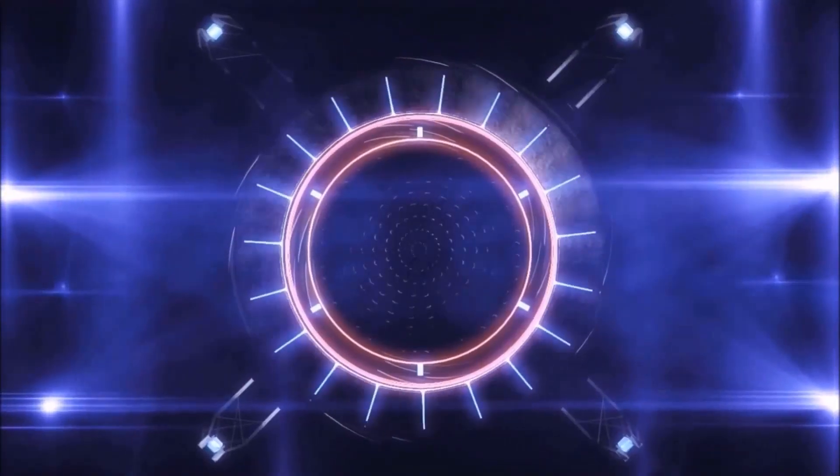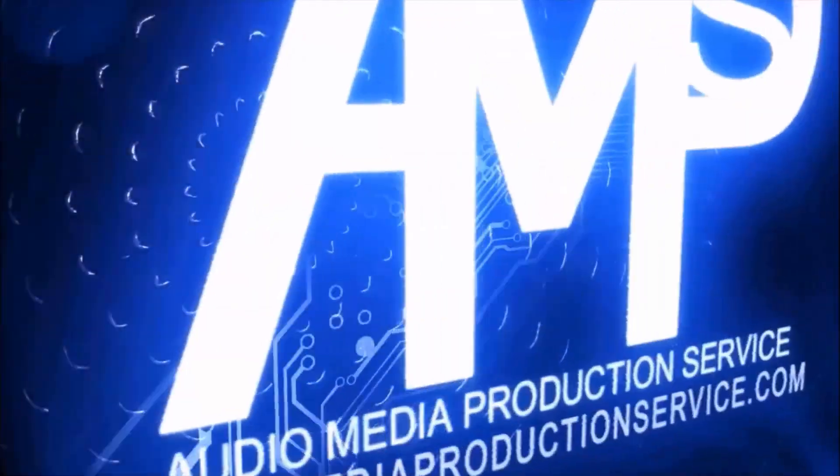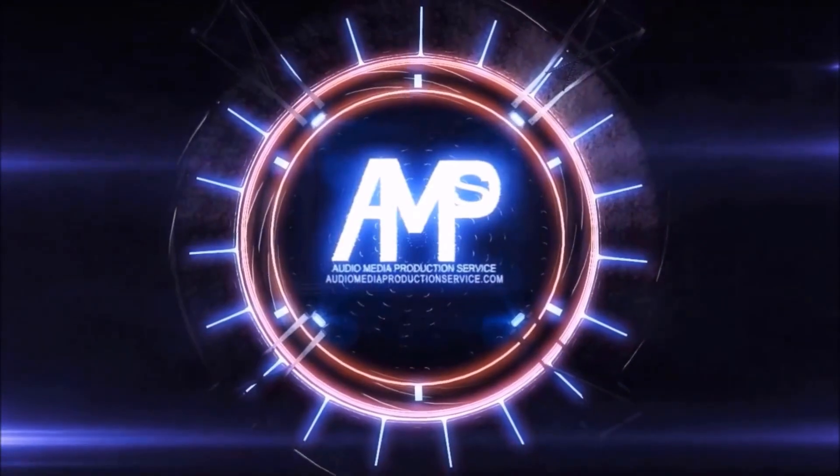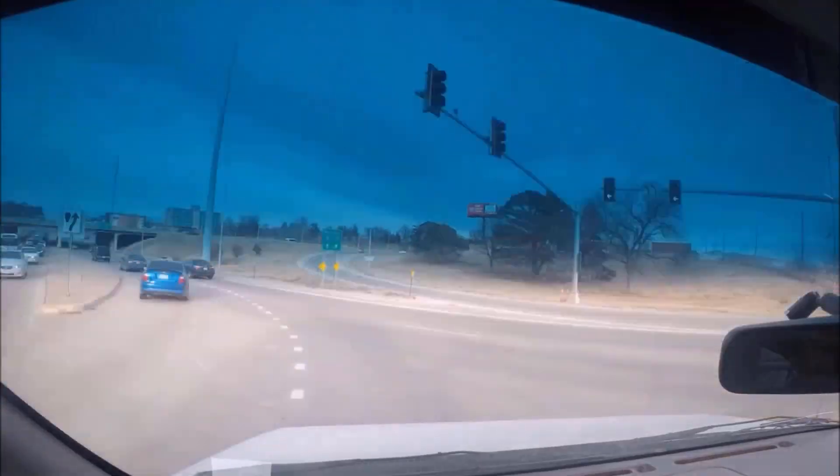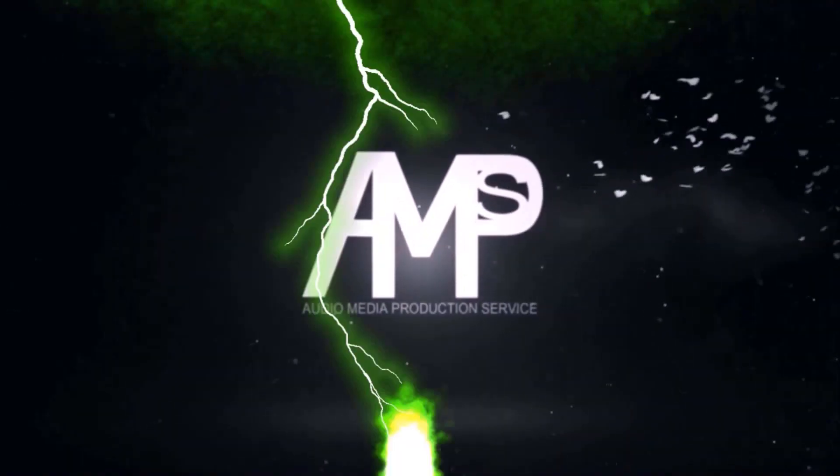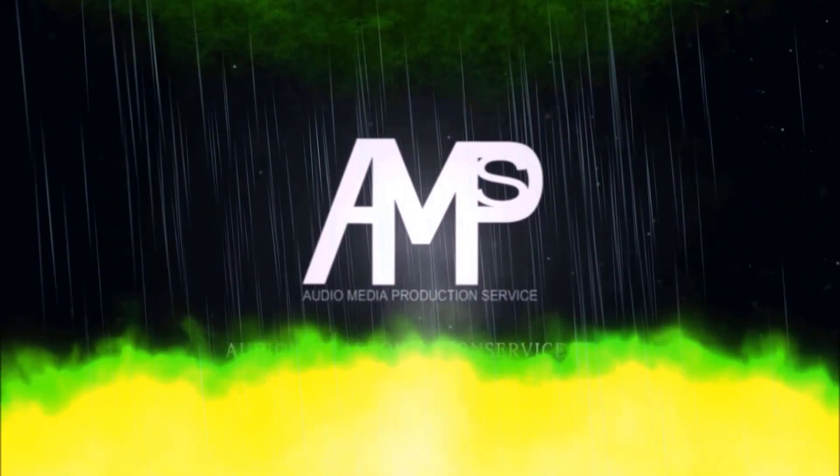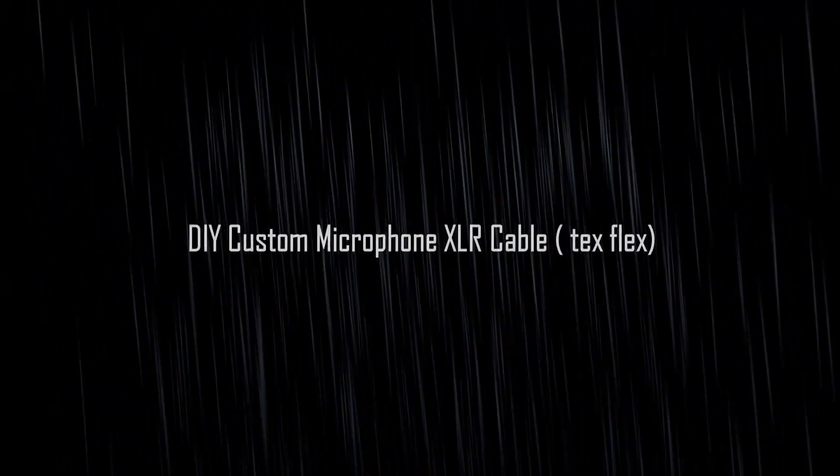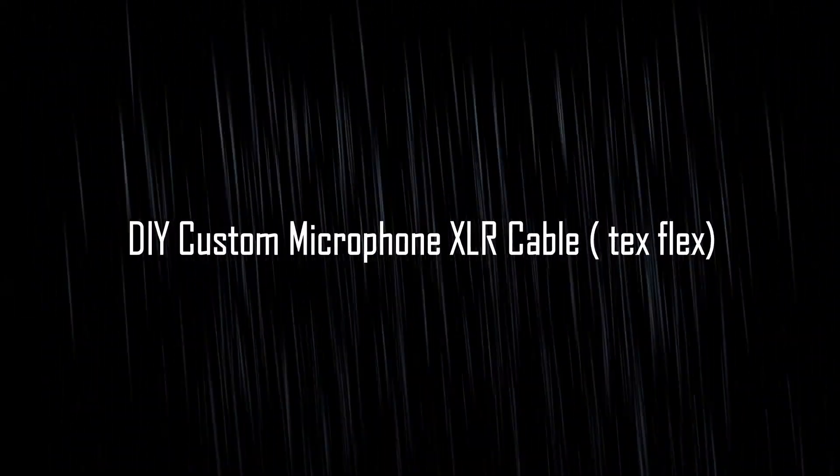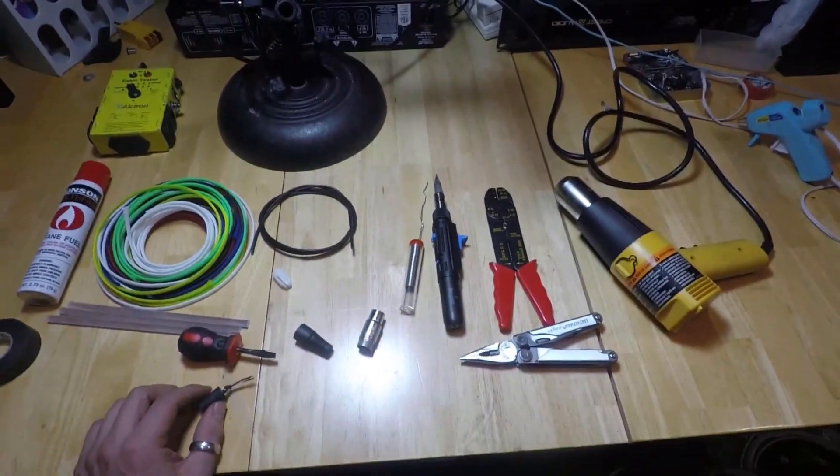Today, we're going to make TechFlex cables.